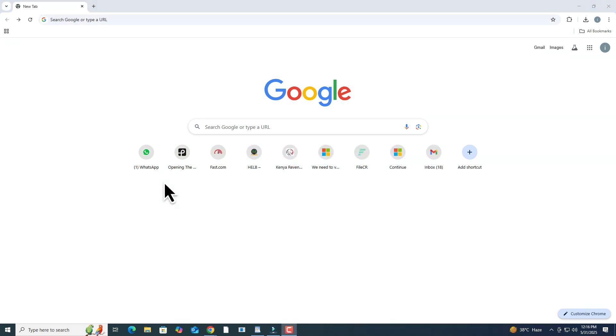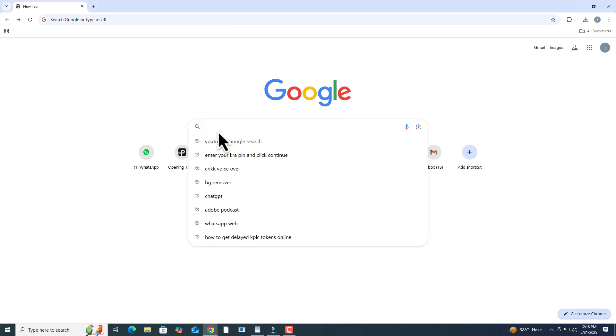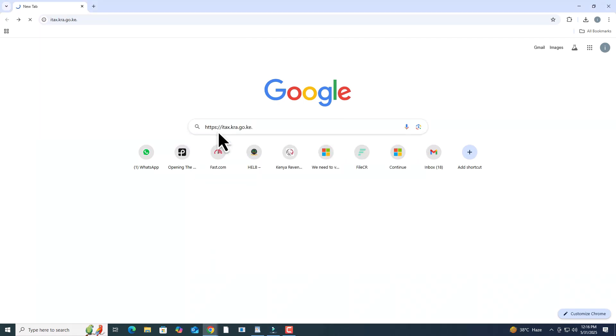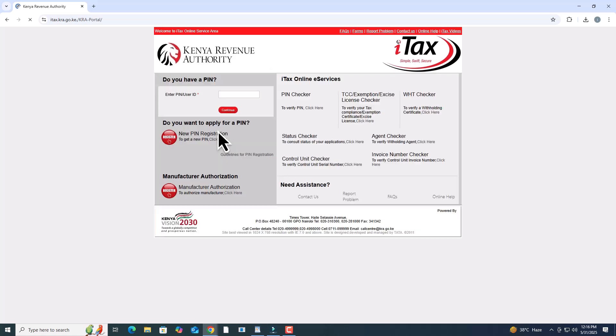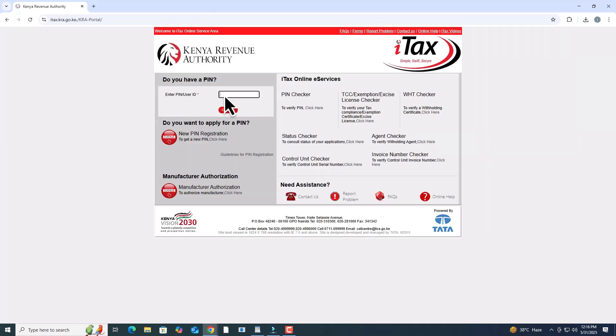First, open your web browser and go to the KRA ITAX website at https://itax.kra.go.ke. Once the page loads, enter your KRA PIN and click Continue.